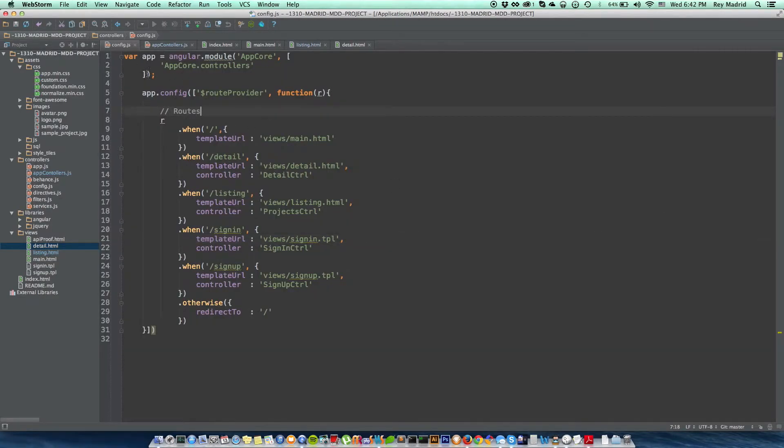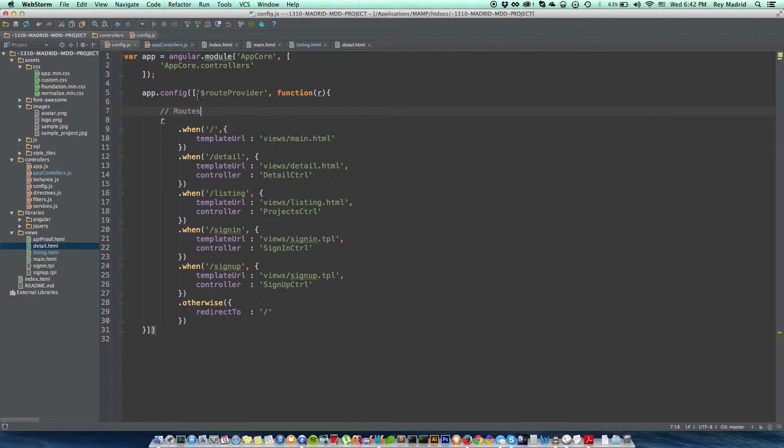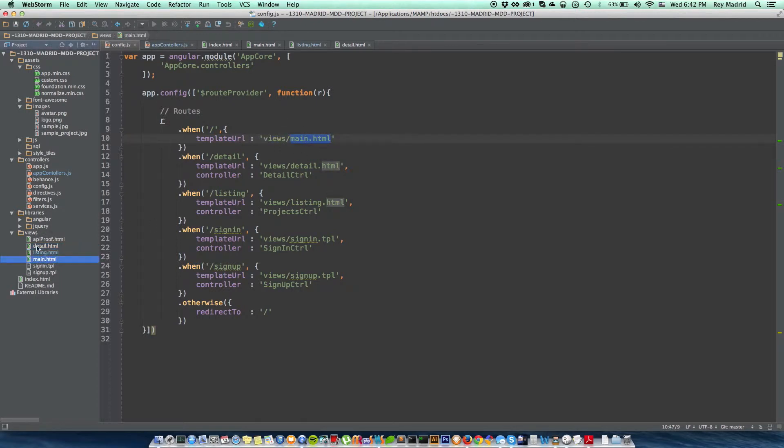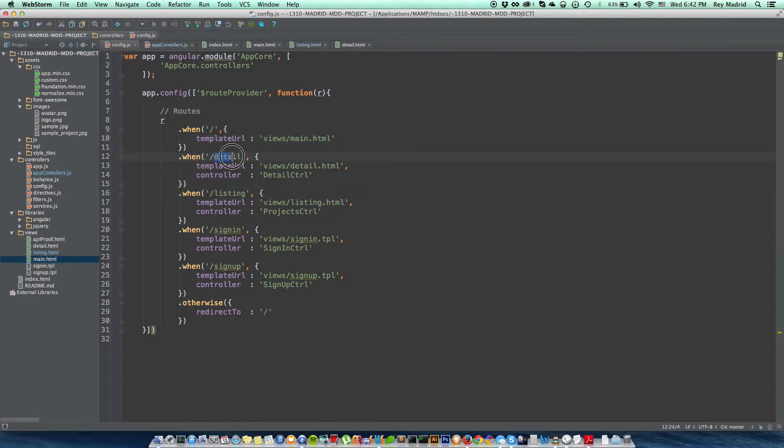Let me go straight into the code so I can show you what I got going on and how this is all working. Alright, to start off here, I'm going to go into my configuration where I have my main application controller, and this is where I have my routes.